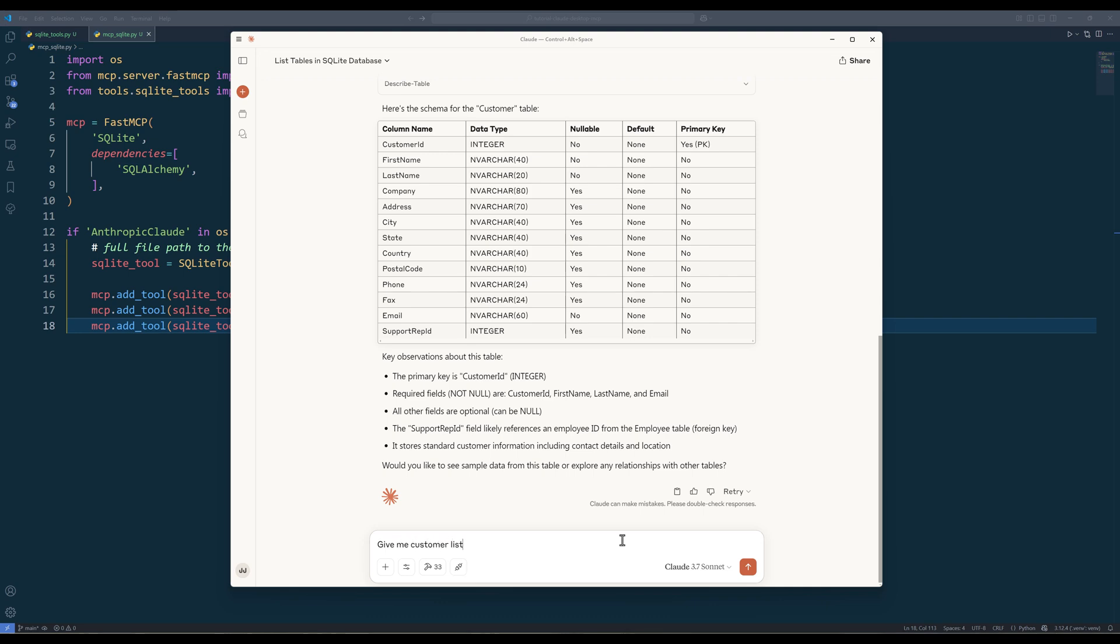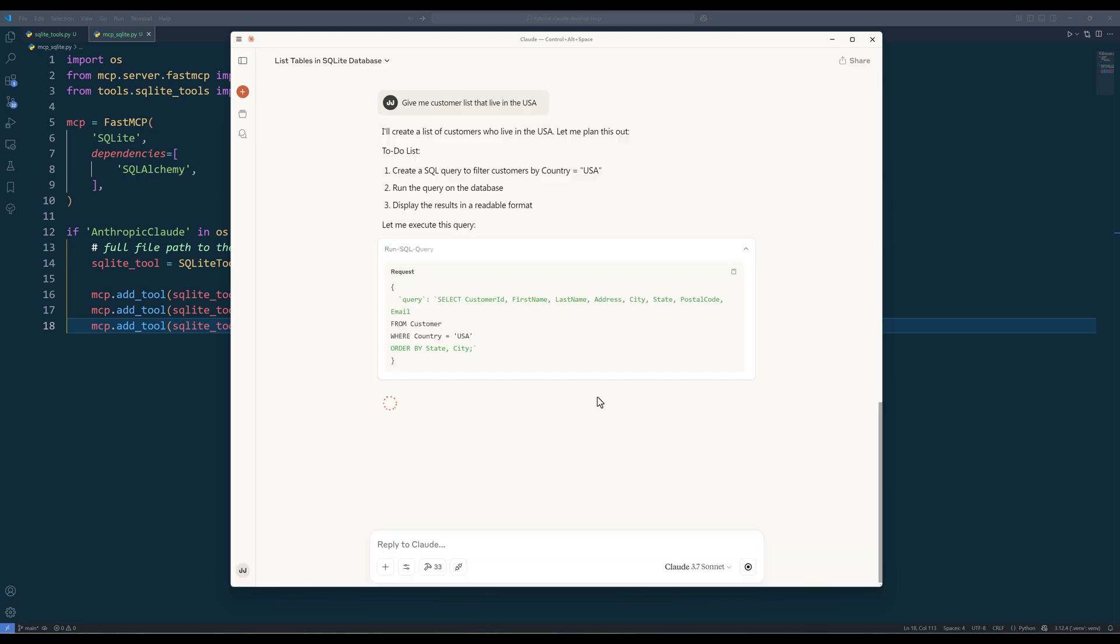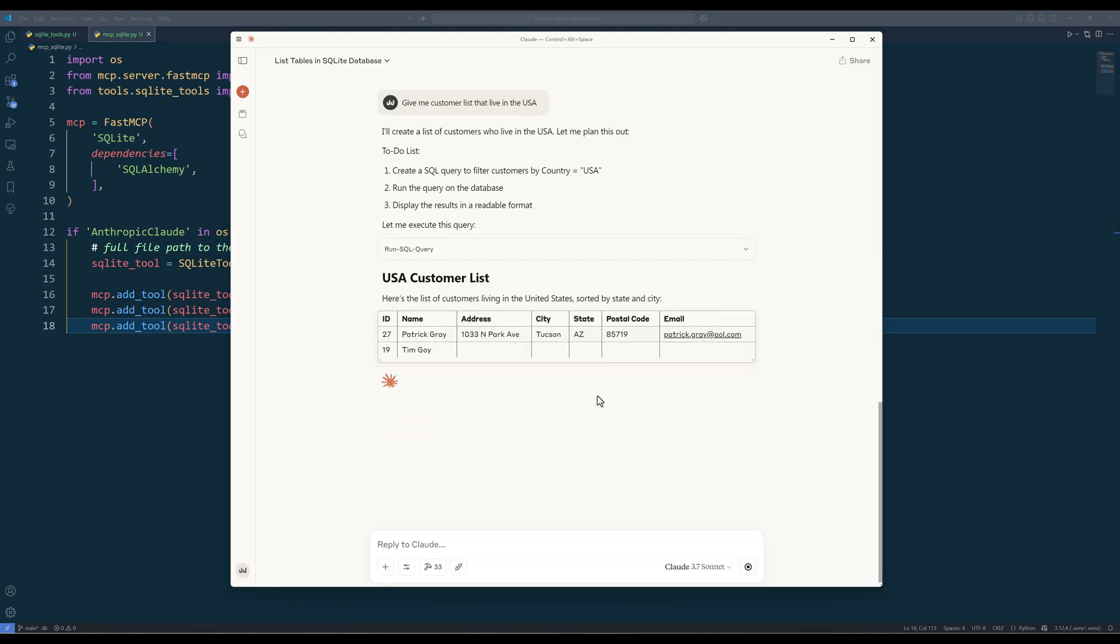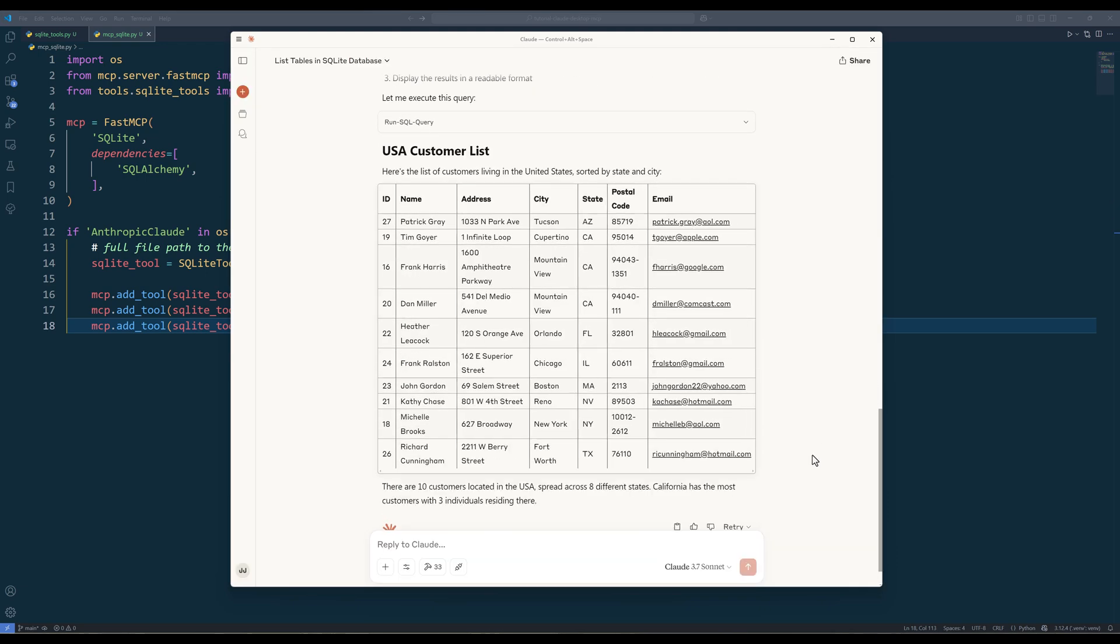And finally, I will ask Claude to return the US customer list. And Claude will construct the sql statement and use the run sql query function to return the result.